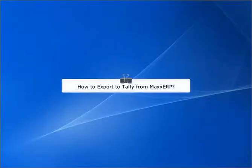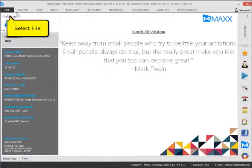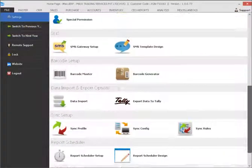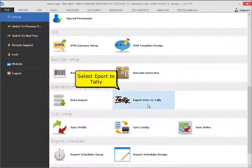How to export to Tally from Exert. Select File, then select Export to Tally.